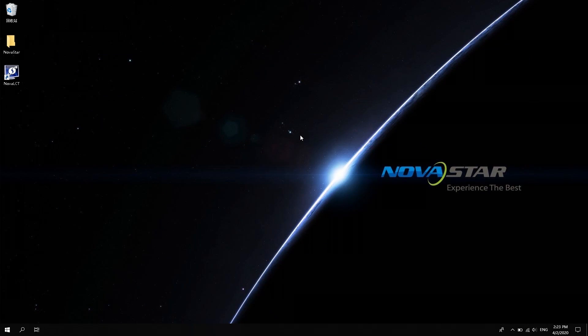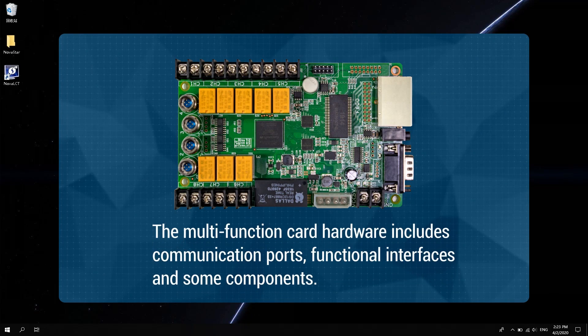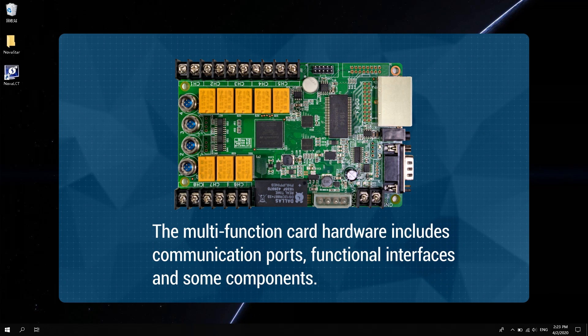The multi-function card hardware includes communication ports, functional interfaces, and some components.